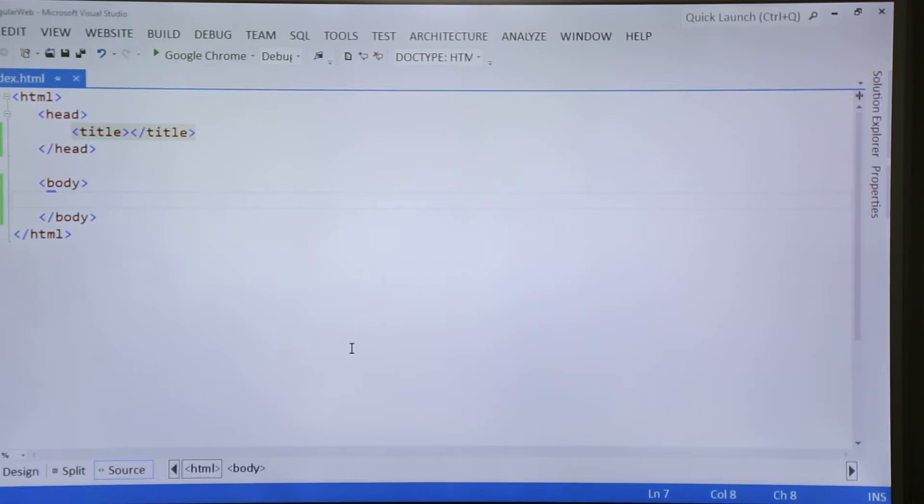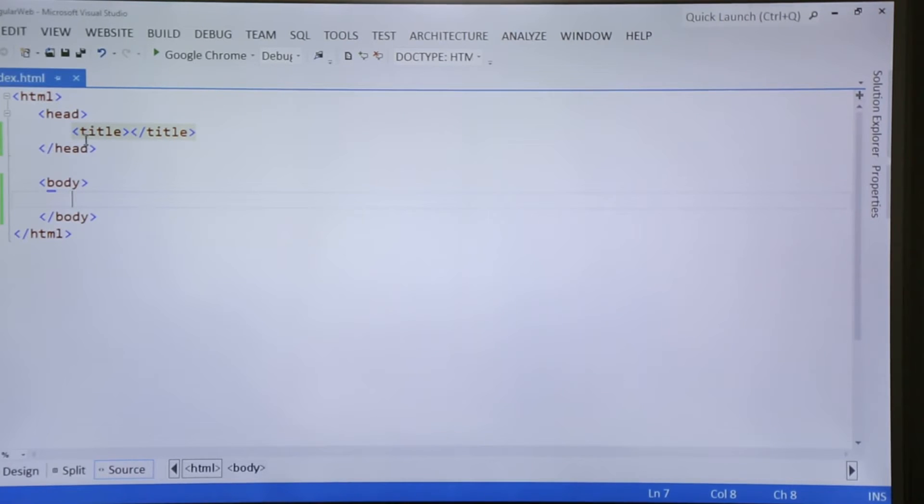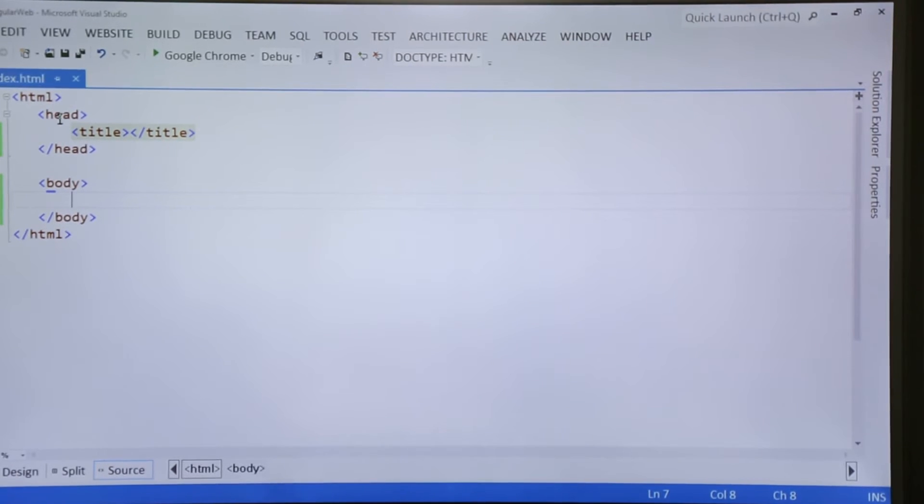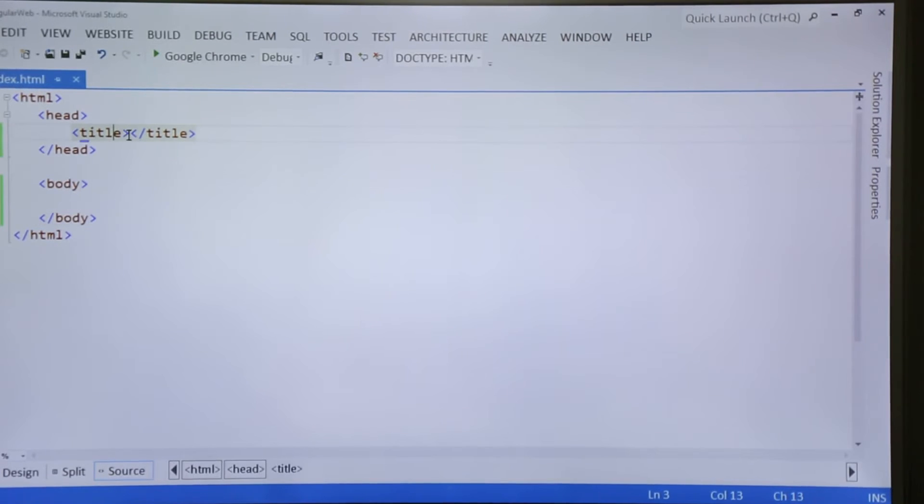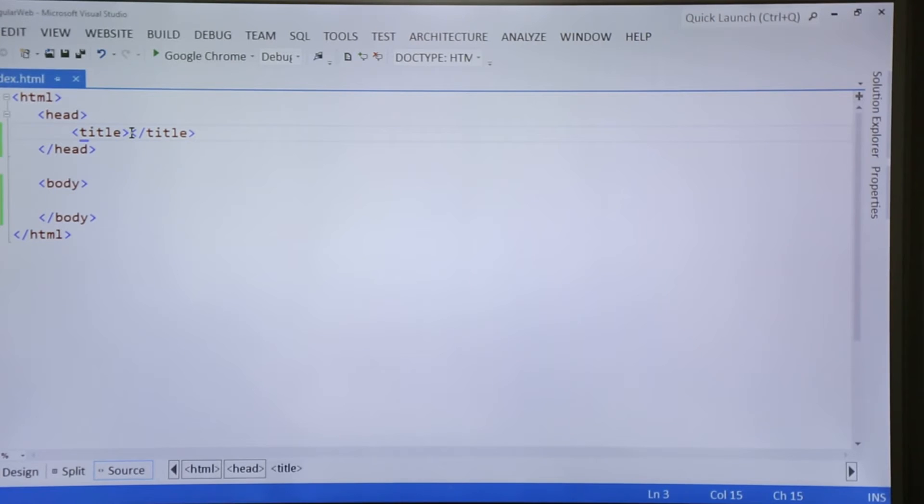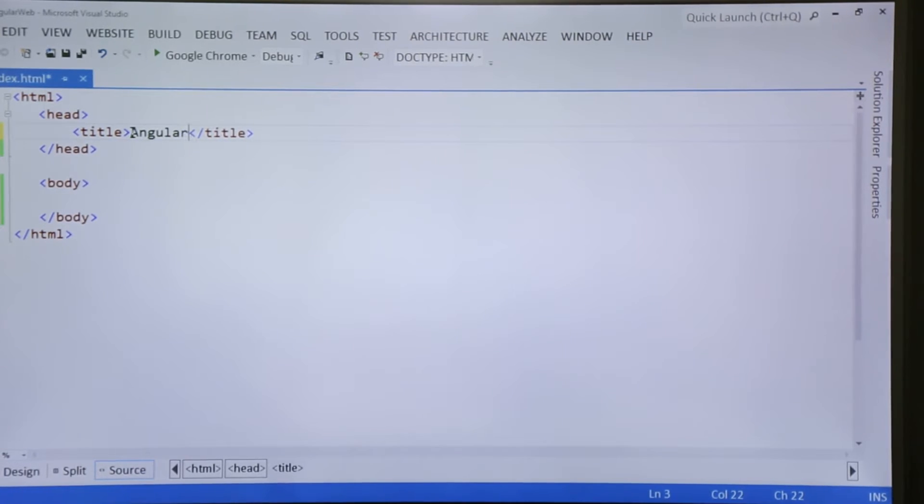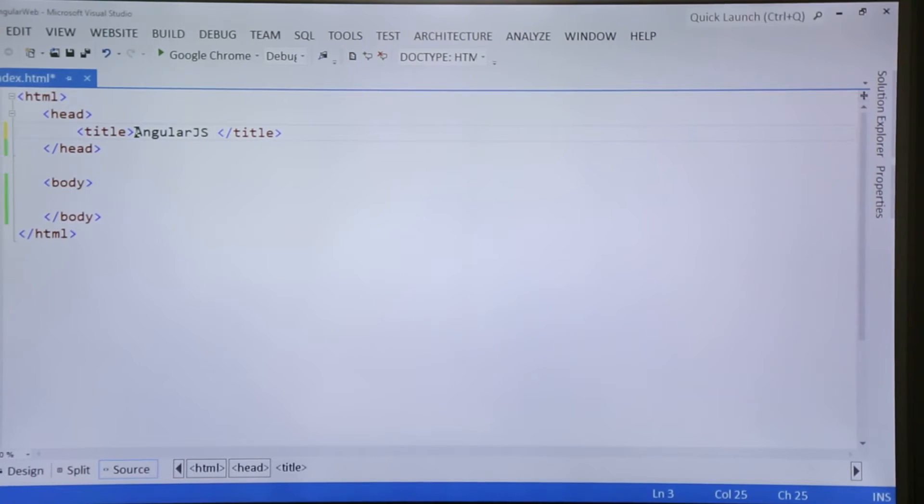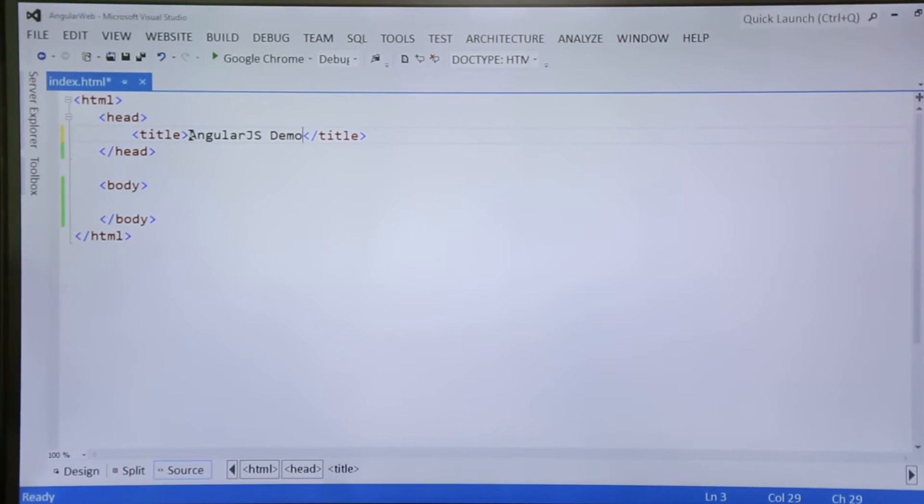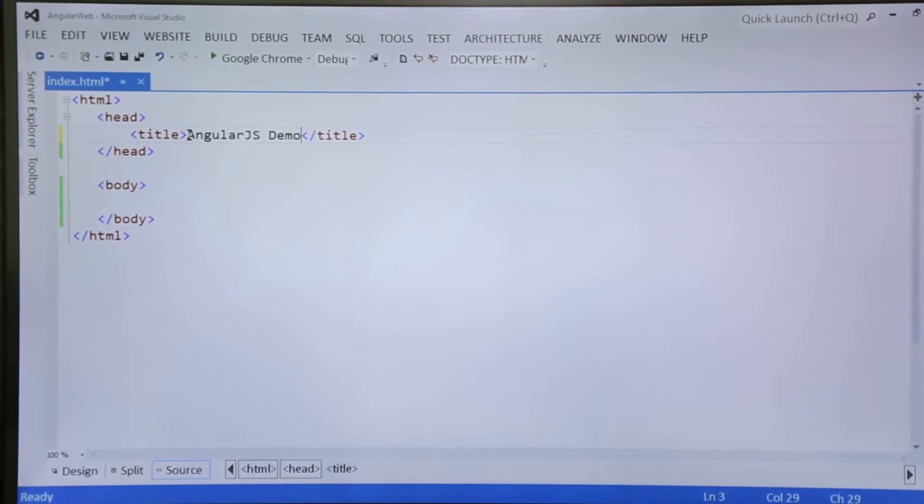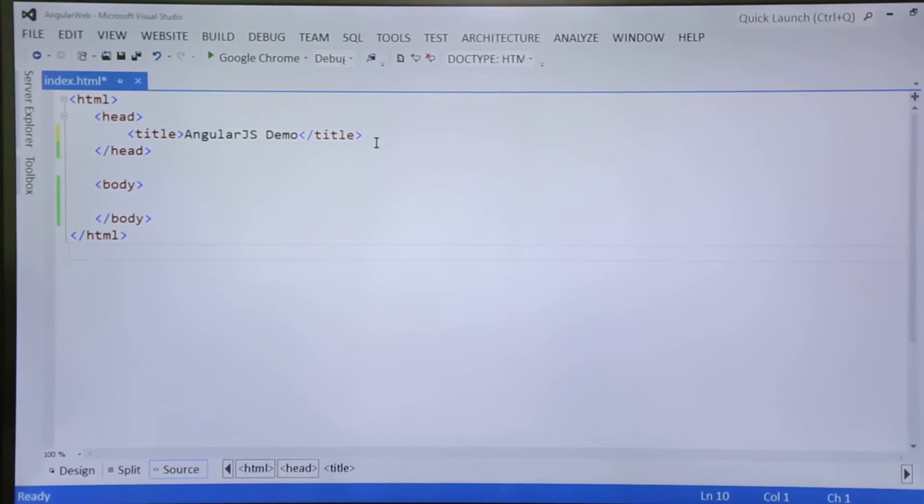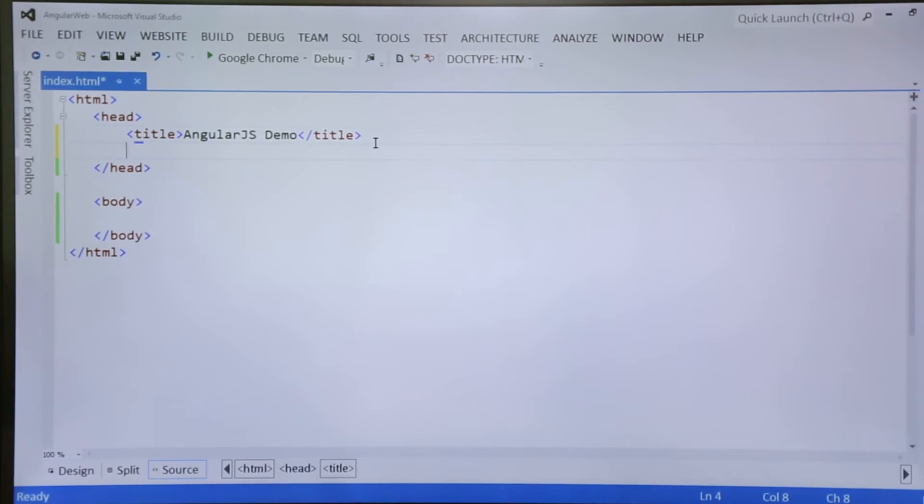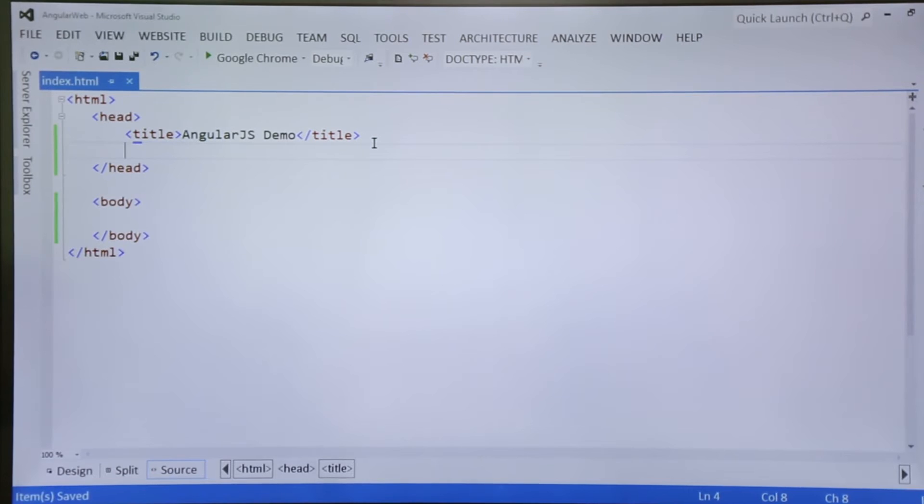So as you can see here in the screen there is a first HTML that I have written. It is a normal HTML page like there is a head section, body, and title inside the head. So inside the title I will give a simple title AngularJS demo, and along with that in the head section I will pass the reference to that script file of AngularJS.